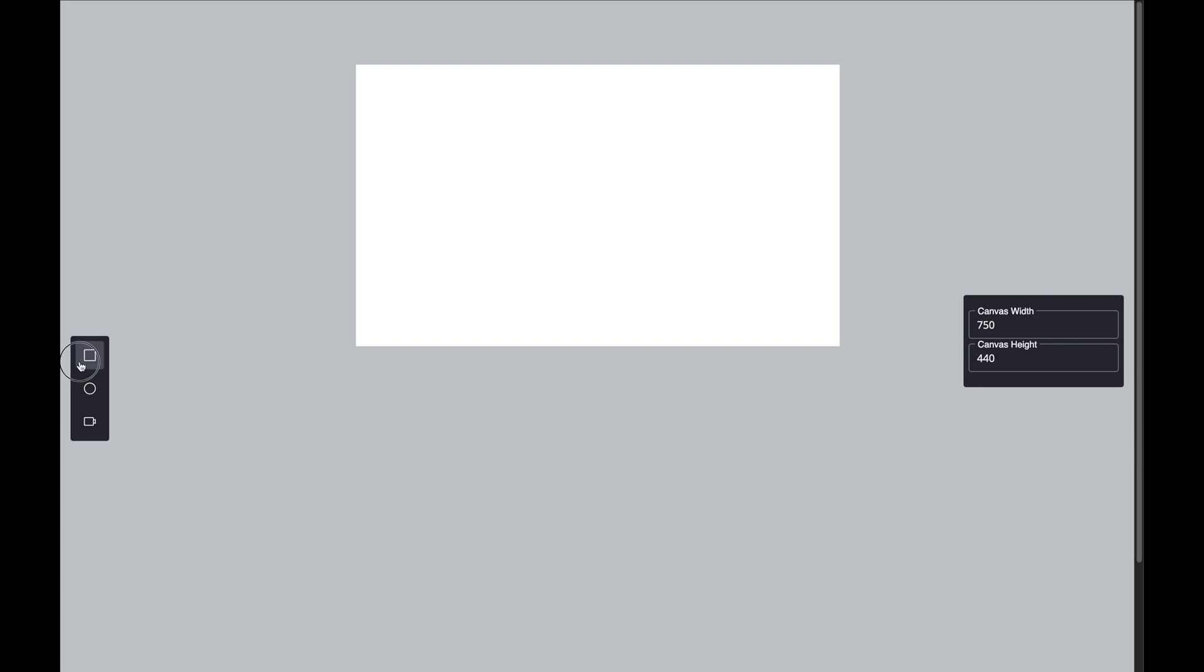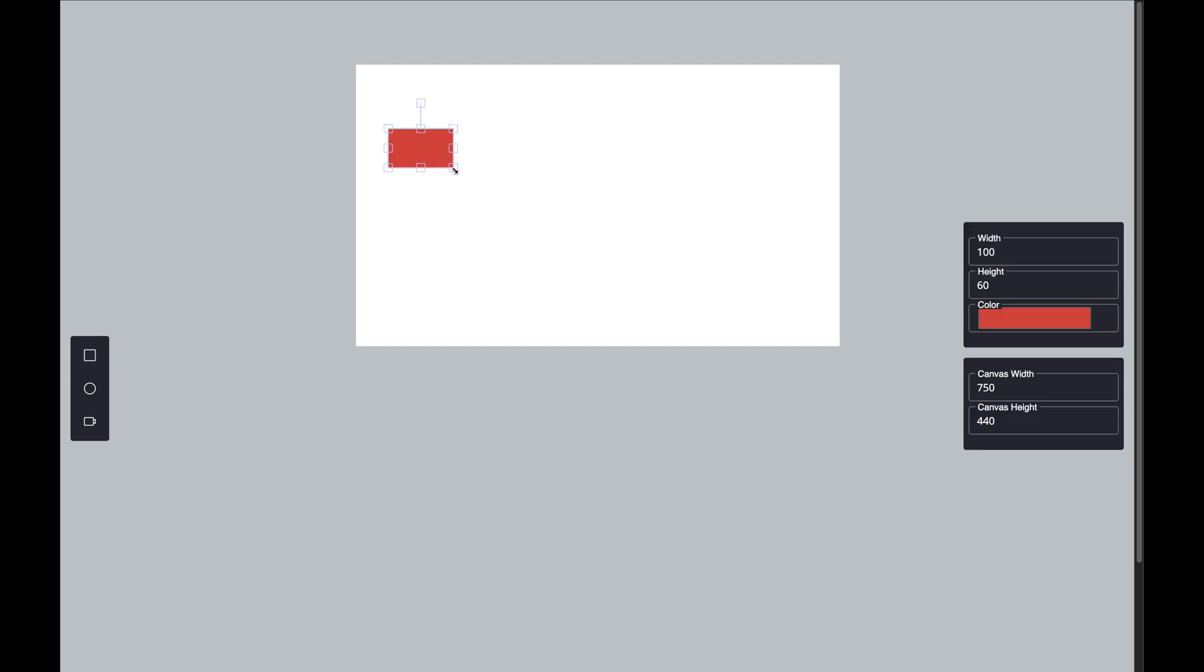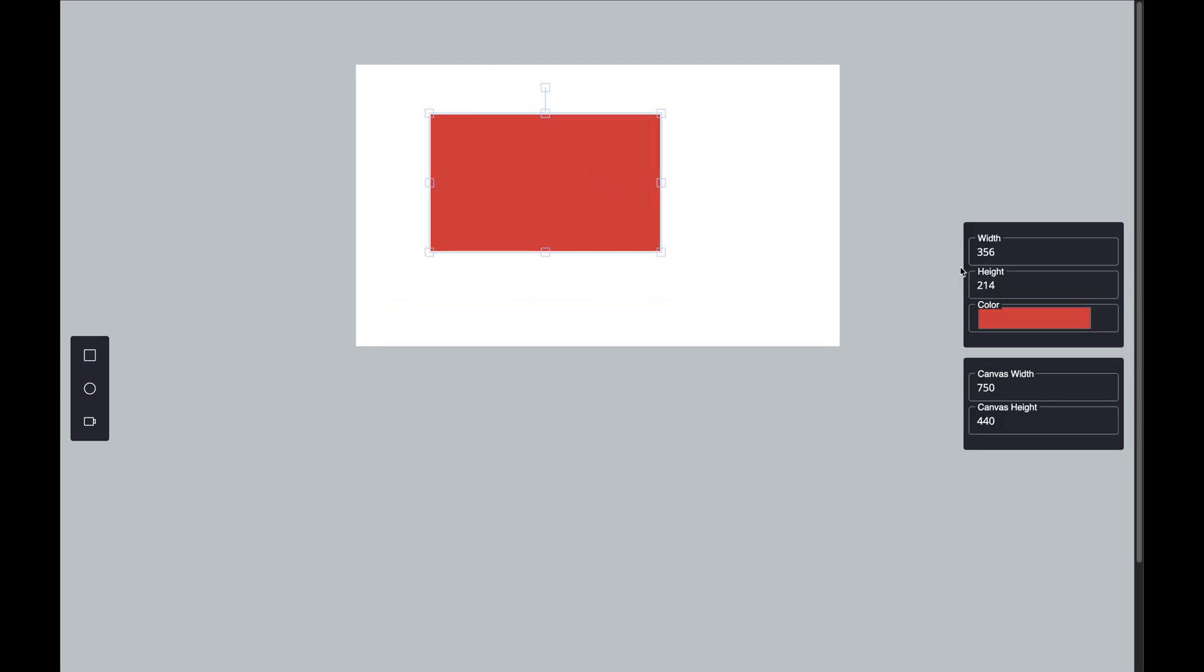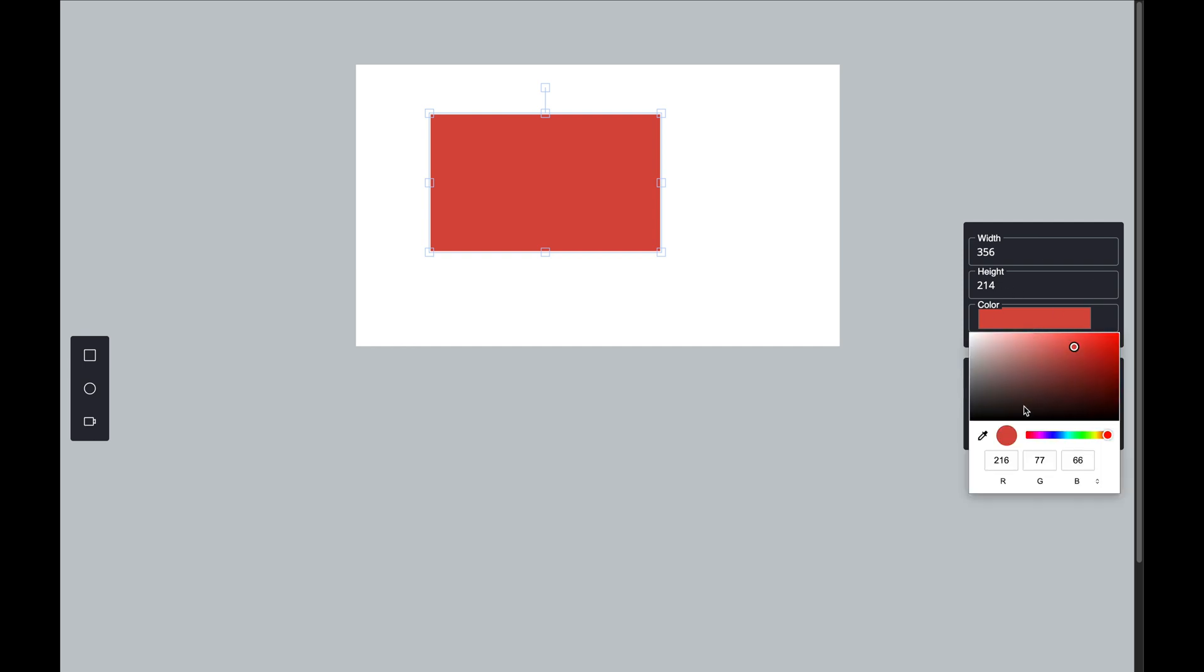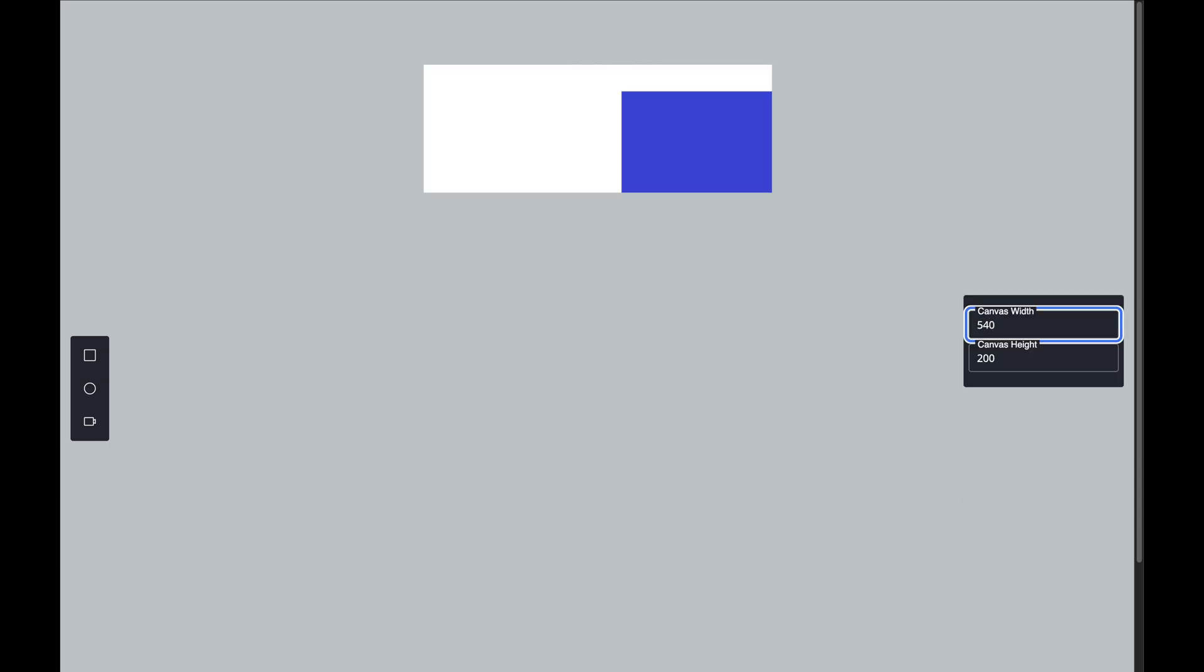And that's it. You've just successfully built a canvas settings component that allows users to dynamically control the width and height of the canvas. This adds a lot of flexibility to your Fabric.js canvas applications, making them more user-friendly.